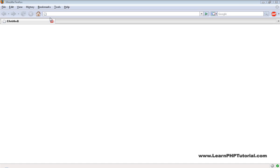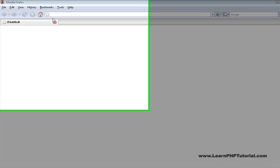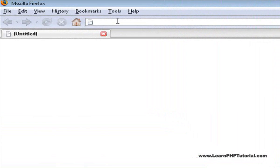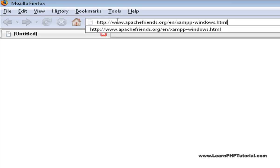We'll start off by opening our favorite web browser and going to www.apachefriends.org.